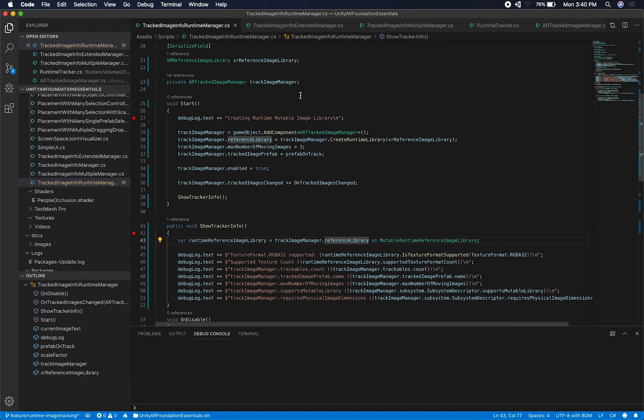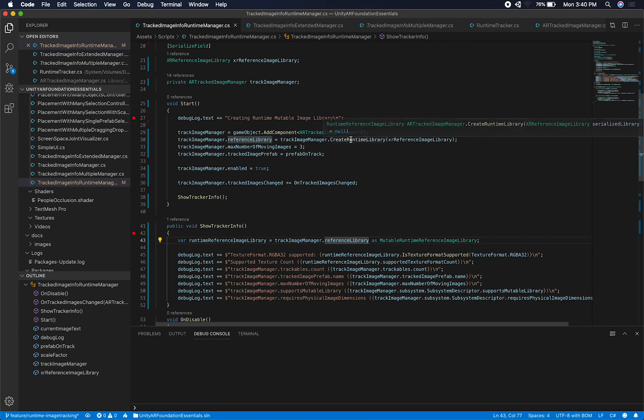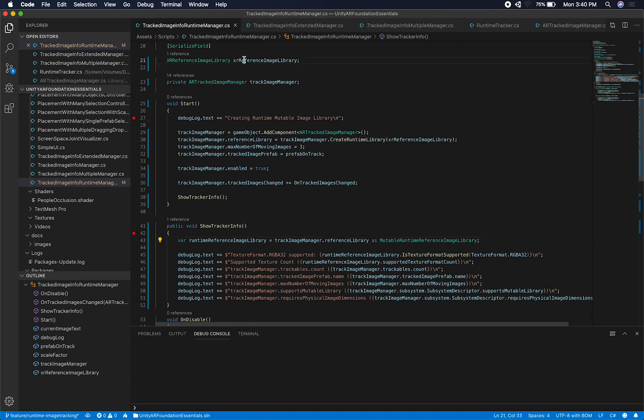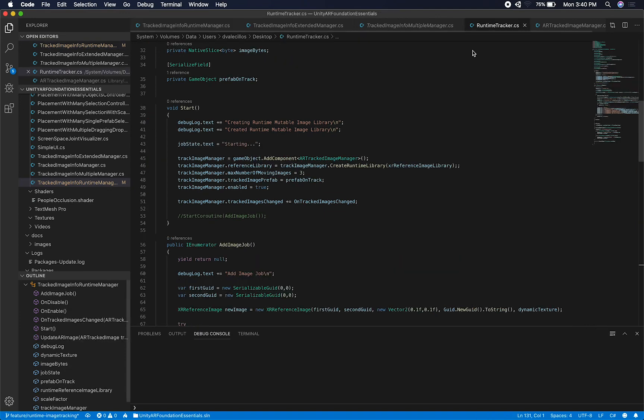So why am I going through this? And the reason why I'm going through this is because it's really powerful if you can change the reference libraries dynamically. I also want to be able to take a screenshot of an image, and then as soon as I take a screenshot, drop it into this image library. I'm going to do that in one of the future videos.